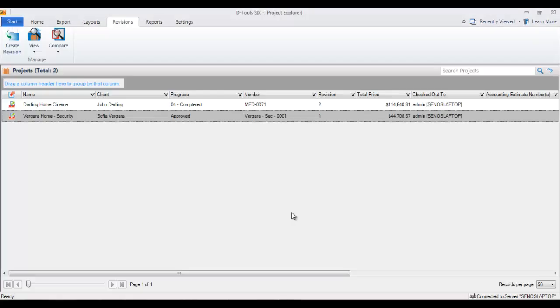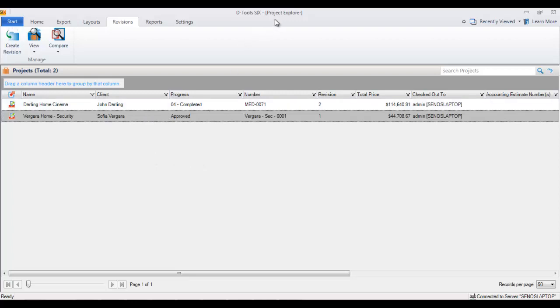This video will demonstrate how to view revisions as well as how to promote a revision. Here in the Project Explorer, you can see I've got this project highlighted and showing as revision one. Revisions start counting at zero, so that automatically means I've got a revision created for this, and to see those you can go to view.